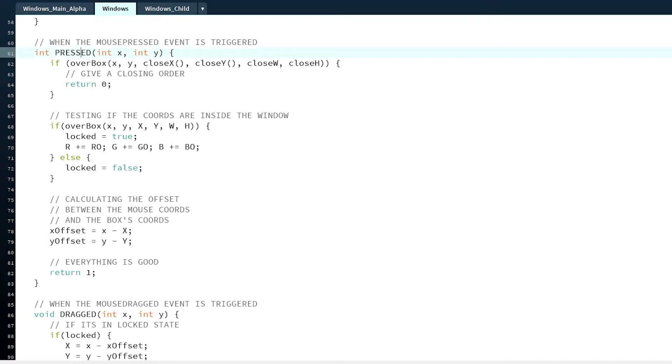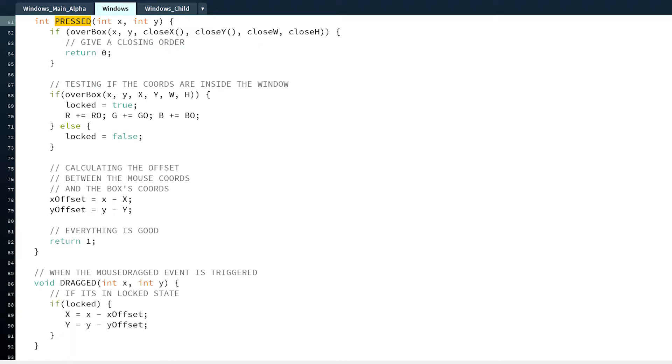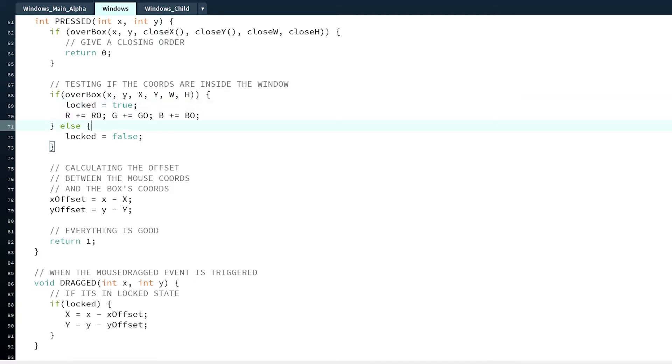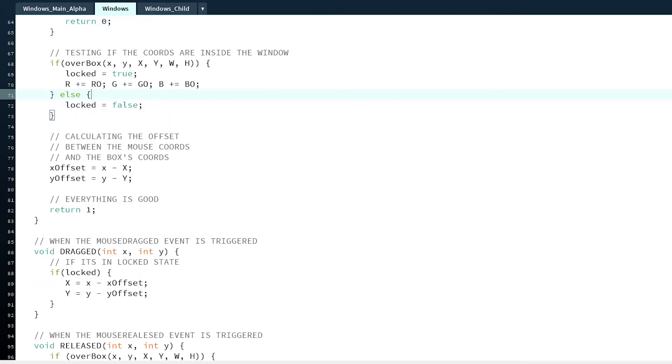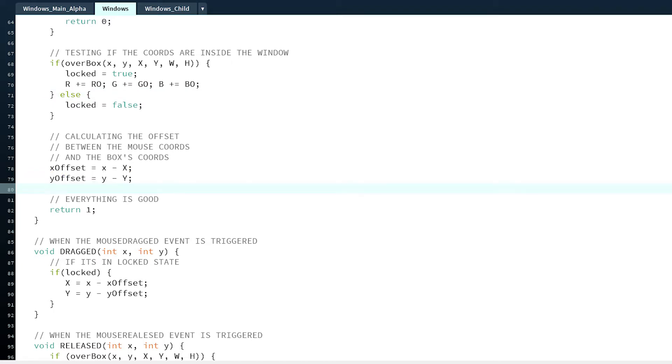Now as you can see, when it's pressed, every window checks if it's over the box of the window and it locks it. That's why we change the color here. But the most important part is calculating the offset. So it calculates the offset between the cursor and the window's X and Y positions.